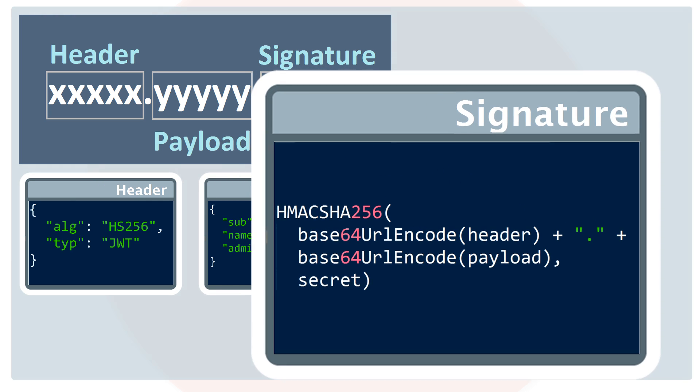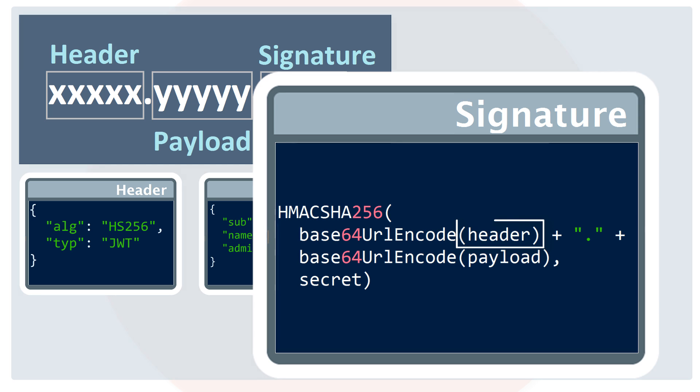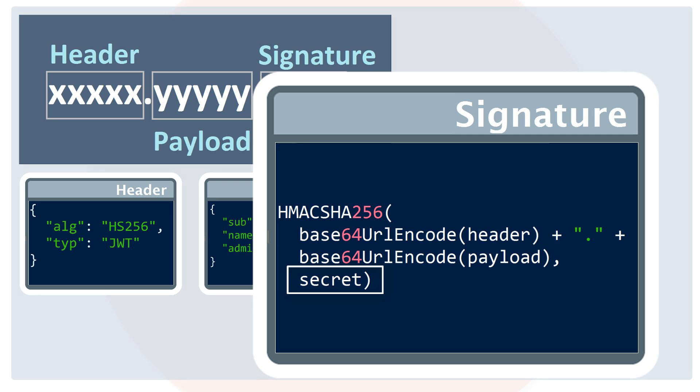The signature is made up of a hash of the header, payload, and secret. The secret is the signature held by the server. It's used to verify the sender of the JWT and to ensure that the message wasn't changed along the way.